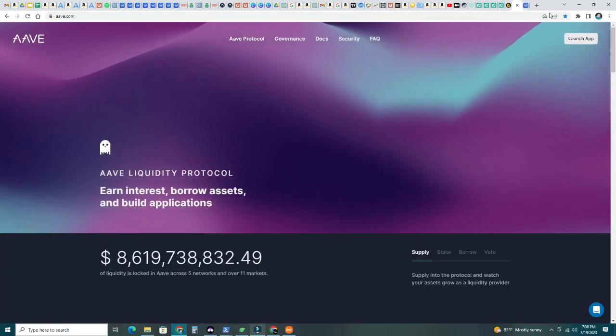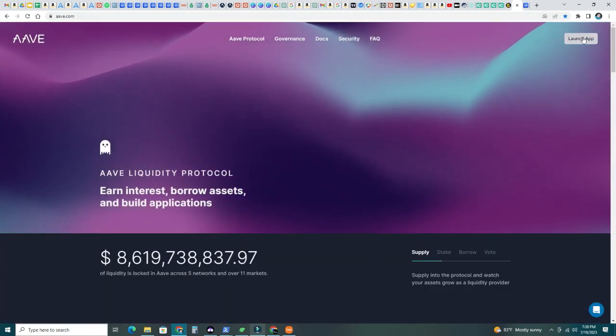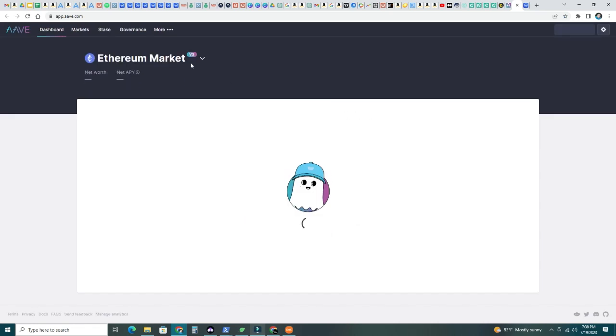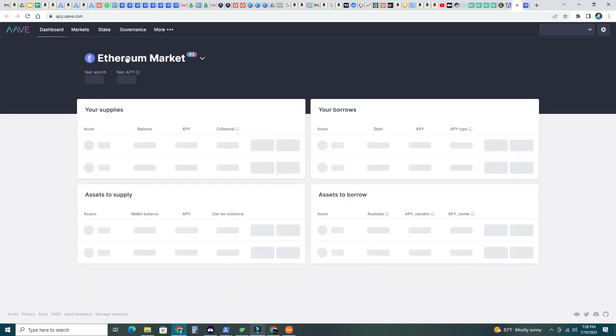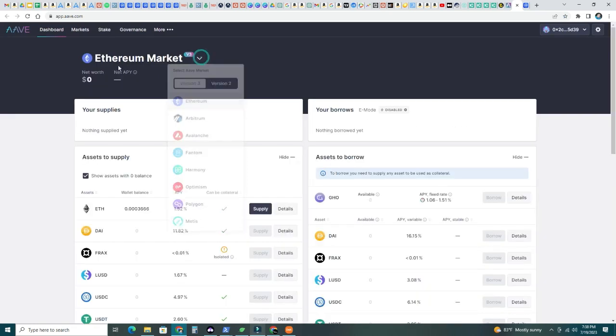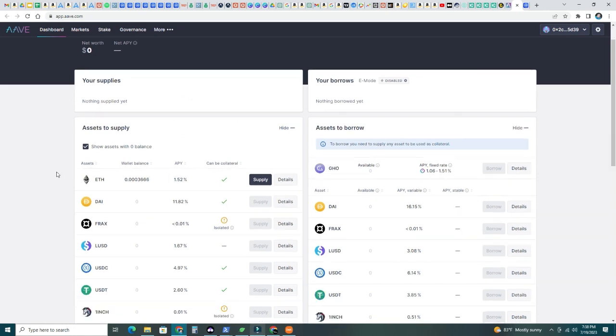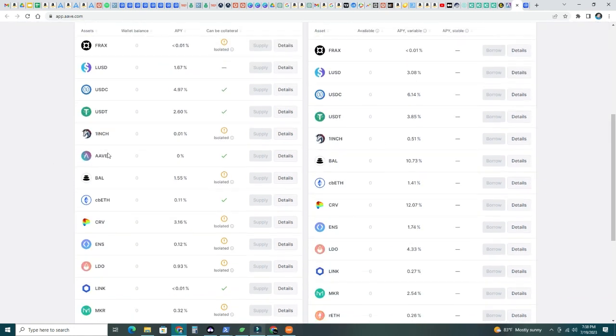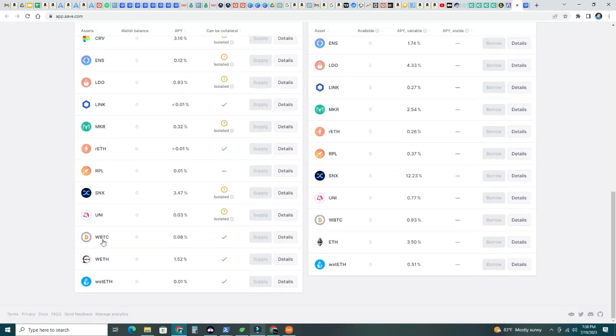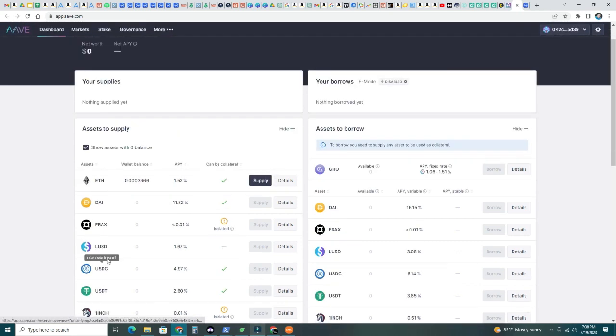Let's check Aave quickly. I'm going to launch the app here. We are in the Ethereum market. Let's see. I don't see CASPA, wrapped CASPA. No wrapped CASPA yet. I'm pretty sure we'll see it one day. Otherwise we could probably provide it and get an APY here just by supplying it to the market, but not yet.